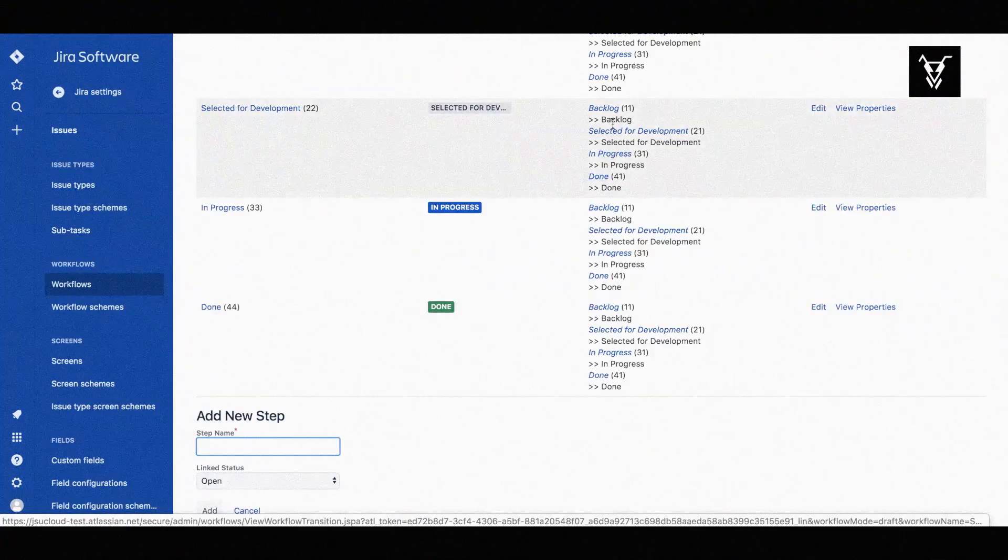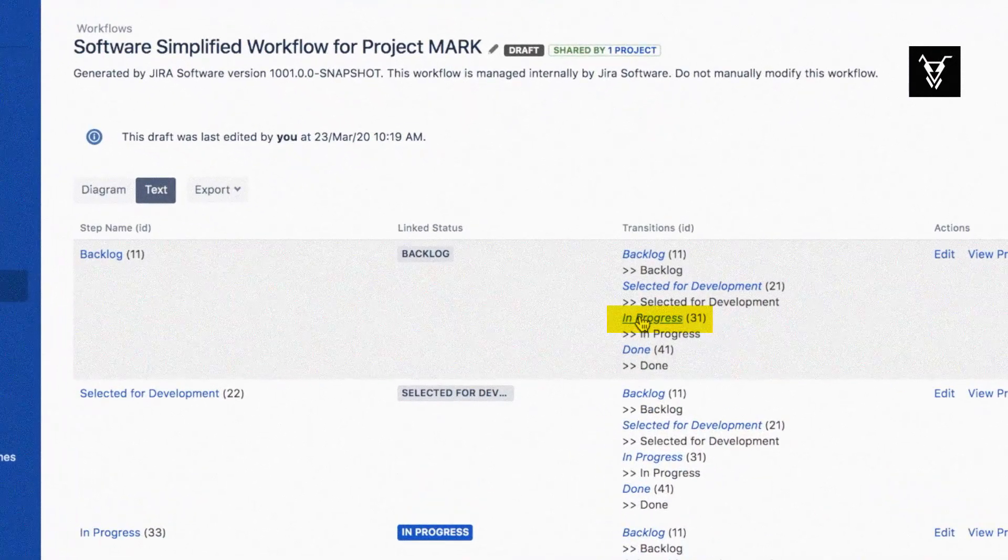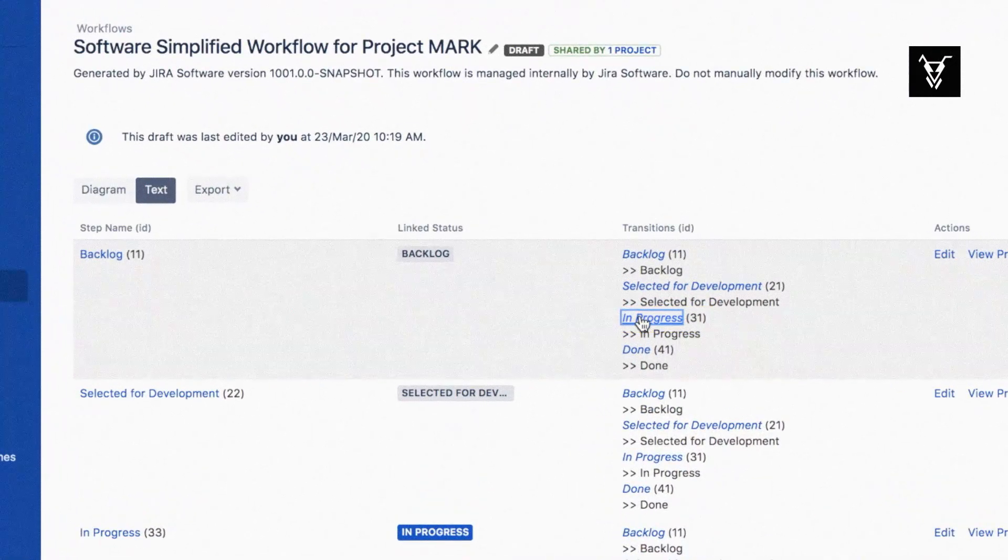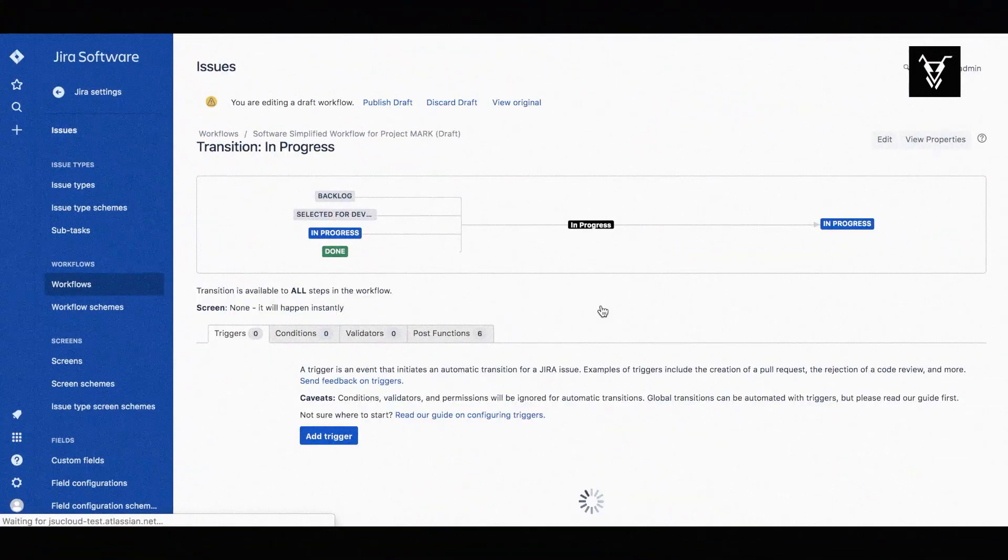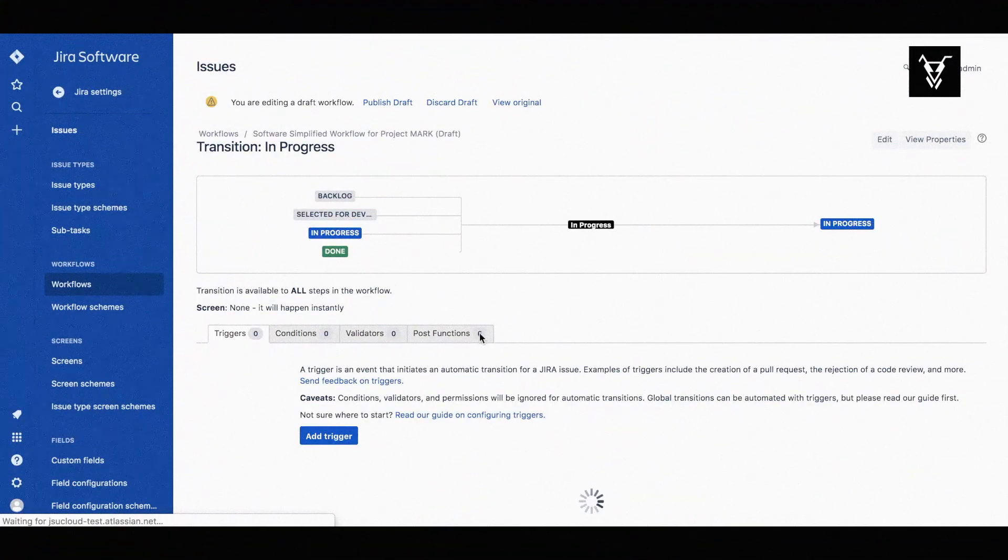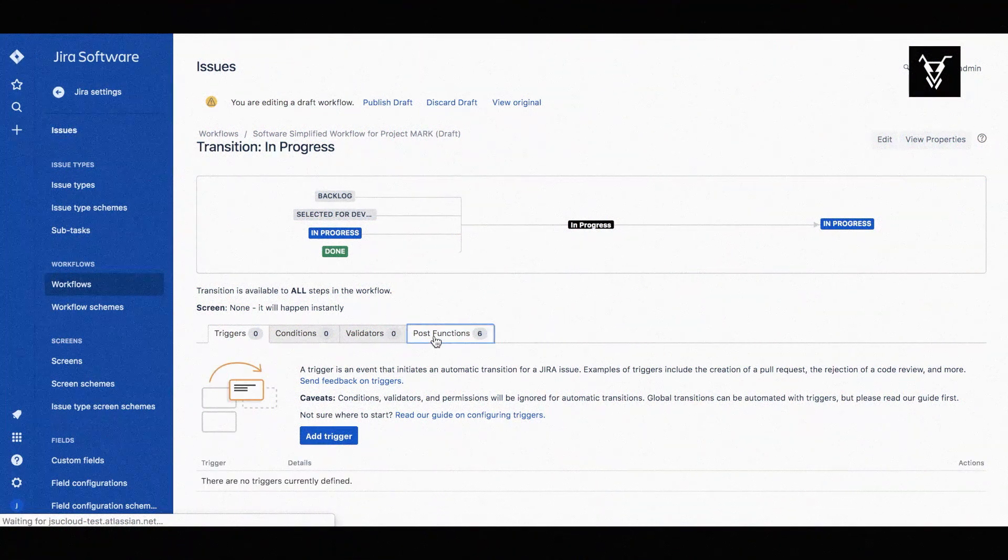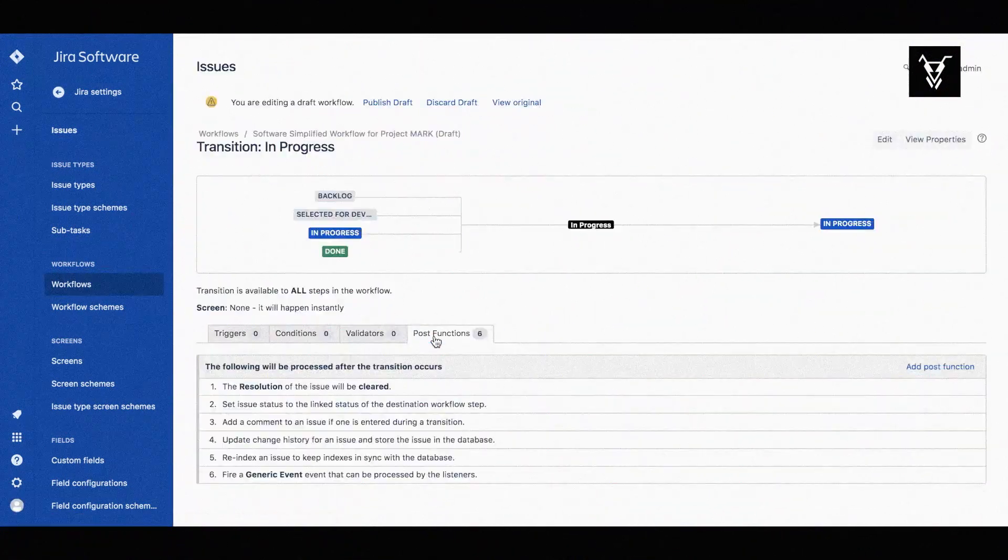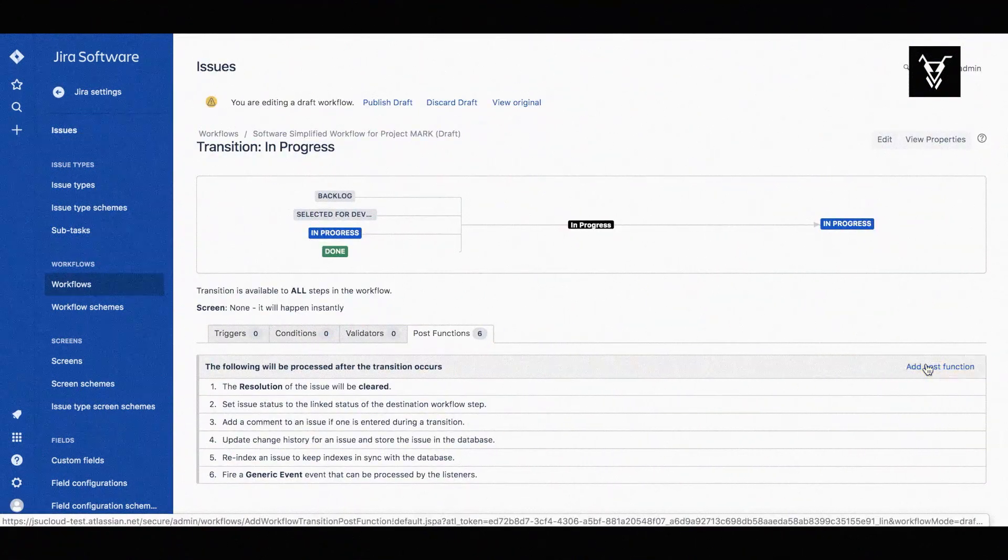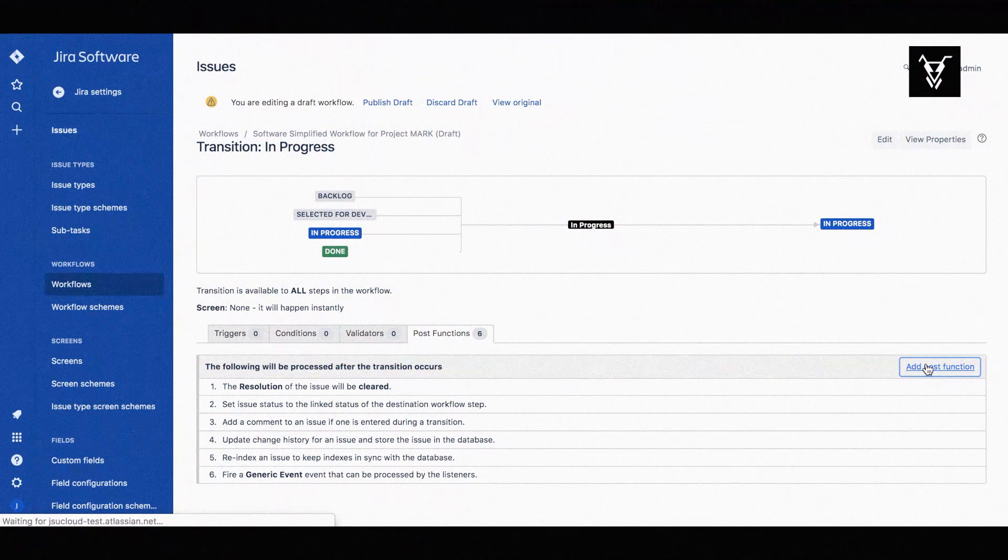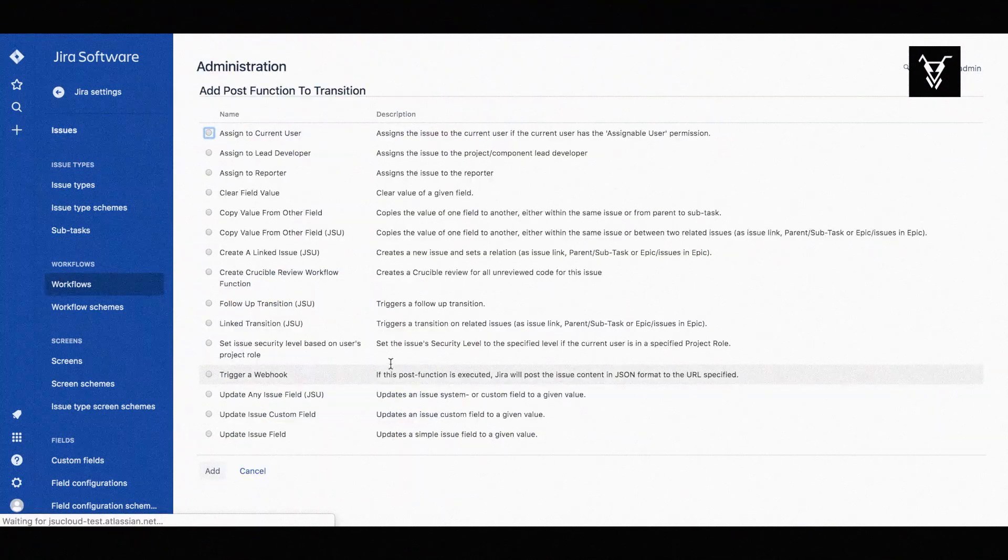We will perform our automation on the in progress transition, so when the task turns to in progress, two subtasks will automatically be created. Choose the in progress transition and switch to the post functions tab to add a post function.